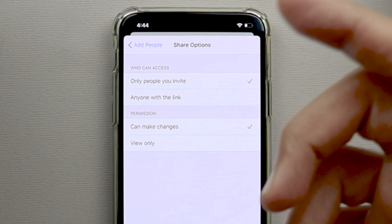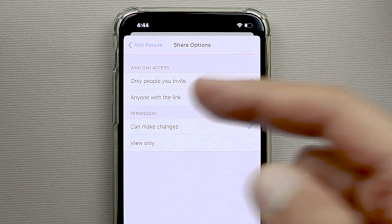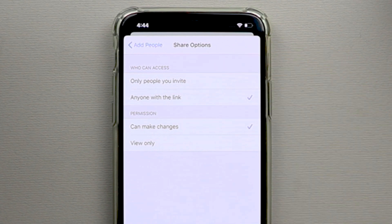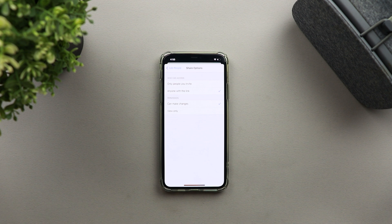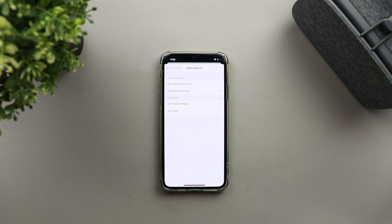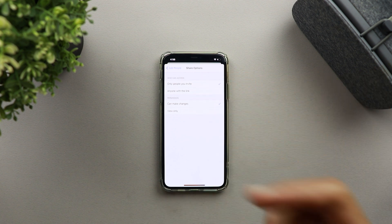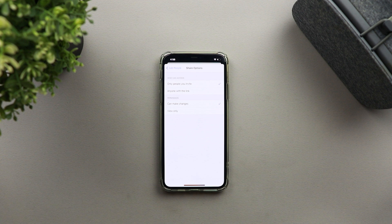You have four options. First, you need to decide who can access the files: Only the people you invite, or Anyone with the link. The most important thing to keep in mind — if you choose Anyone with the link and that person shares the link with someone else, that third person will also be able to access your data, and you won't be able to track who's using it. If you want to keep things in control, it's better to use Only people you invite.